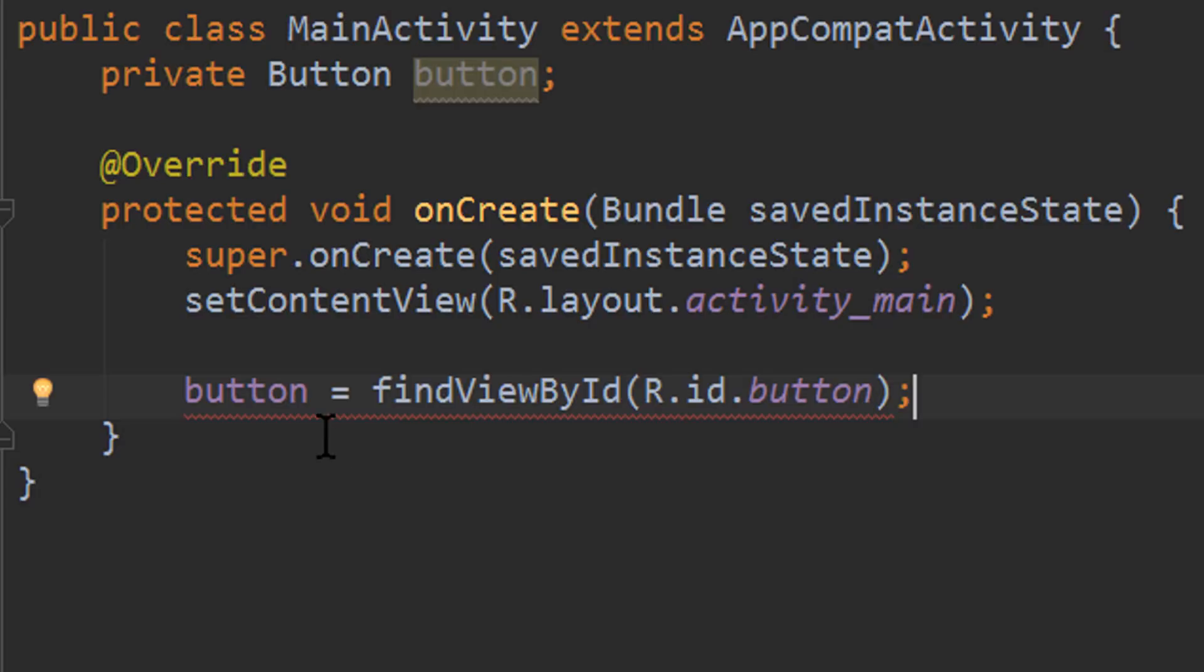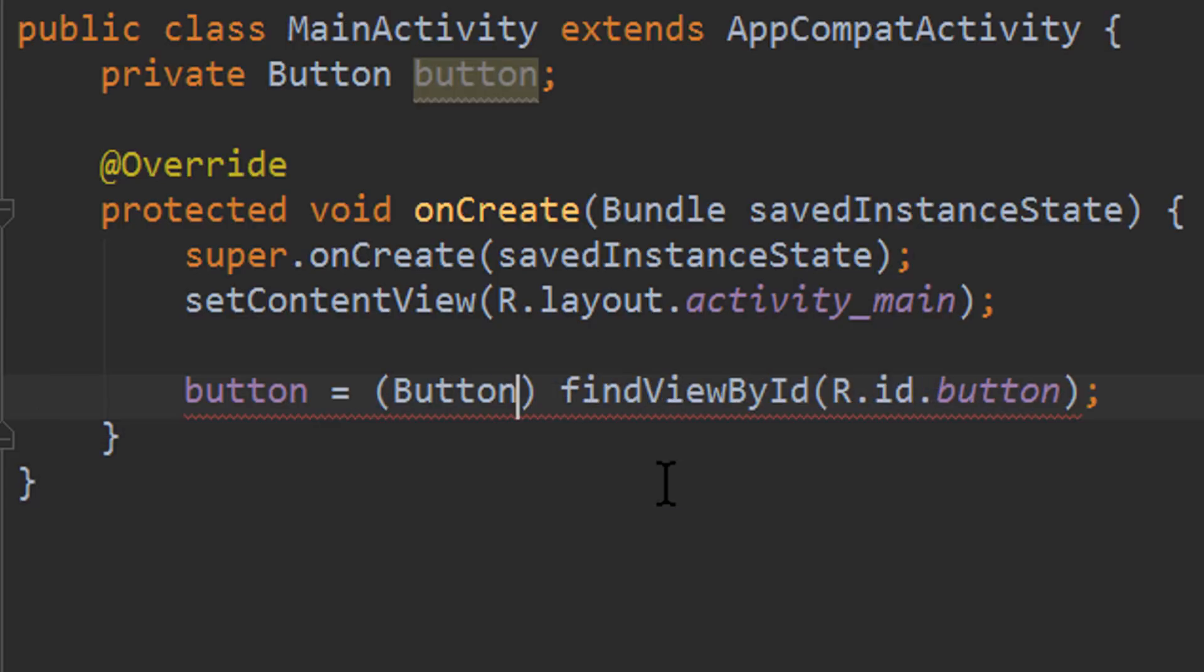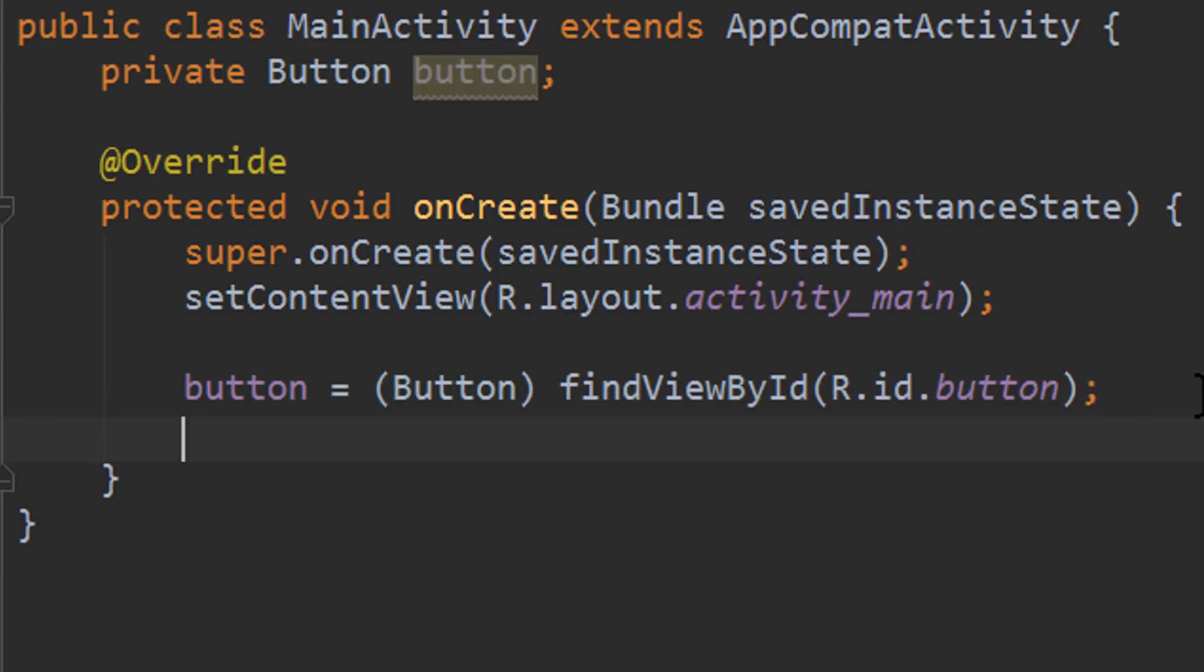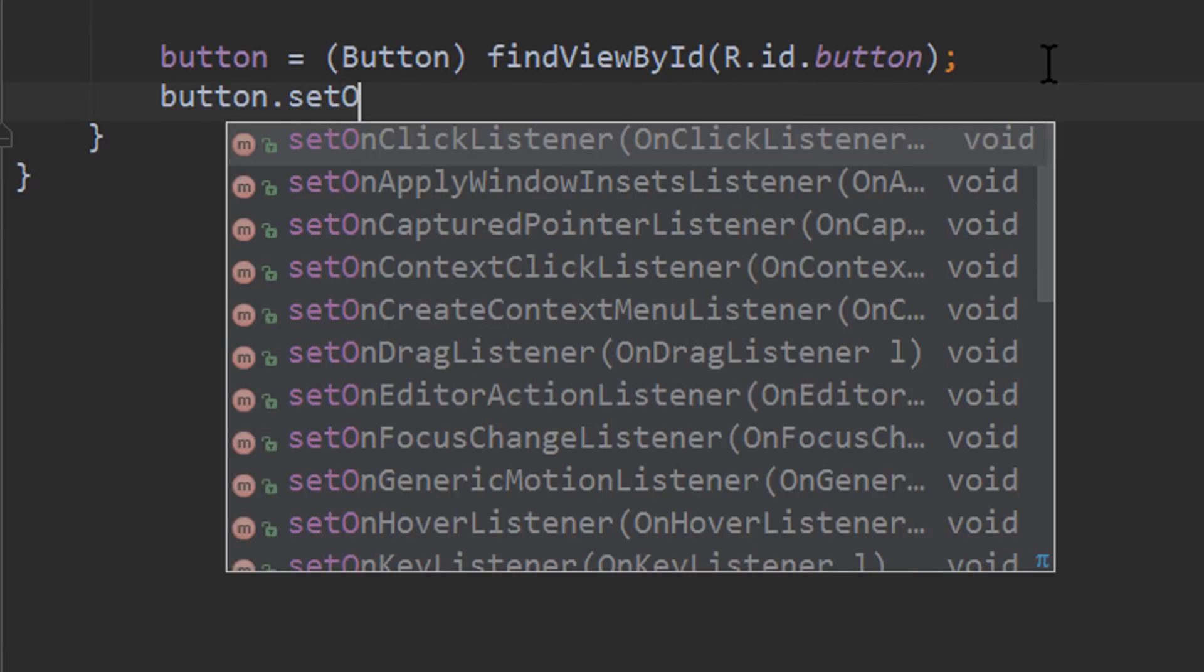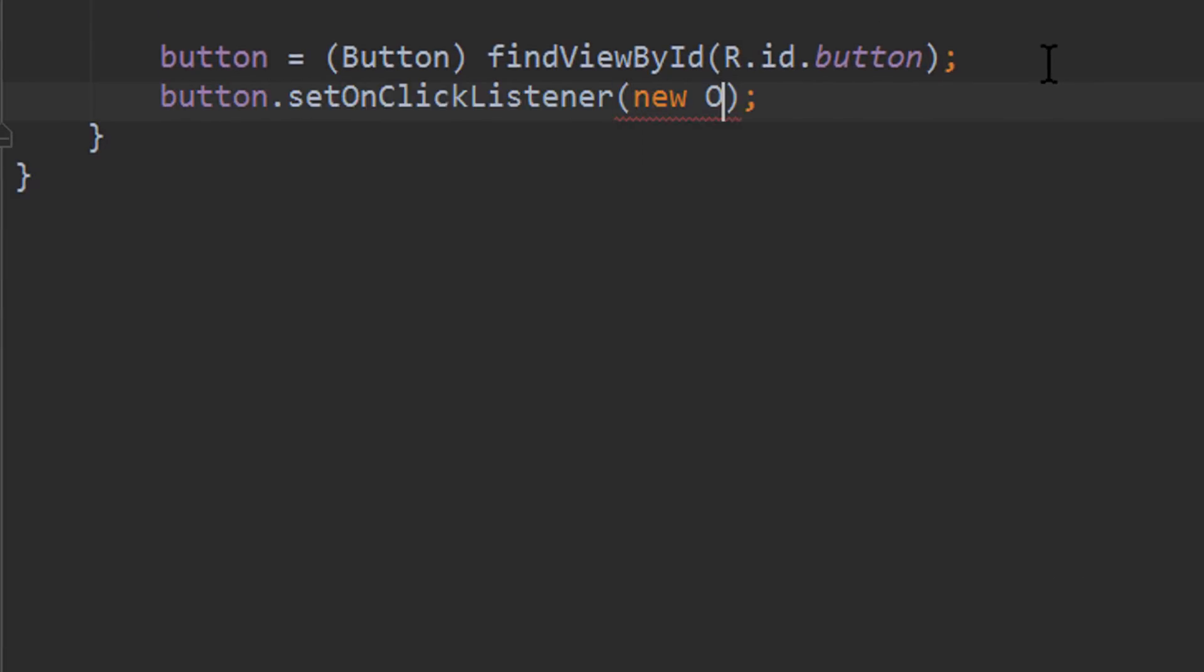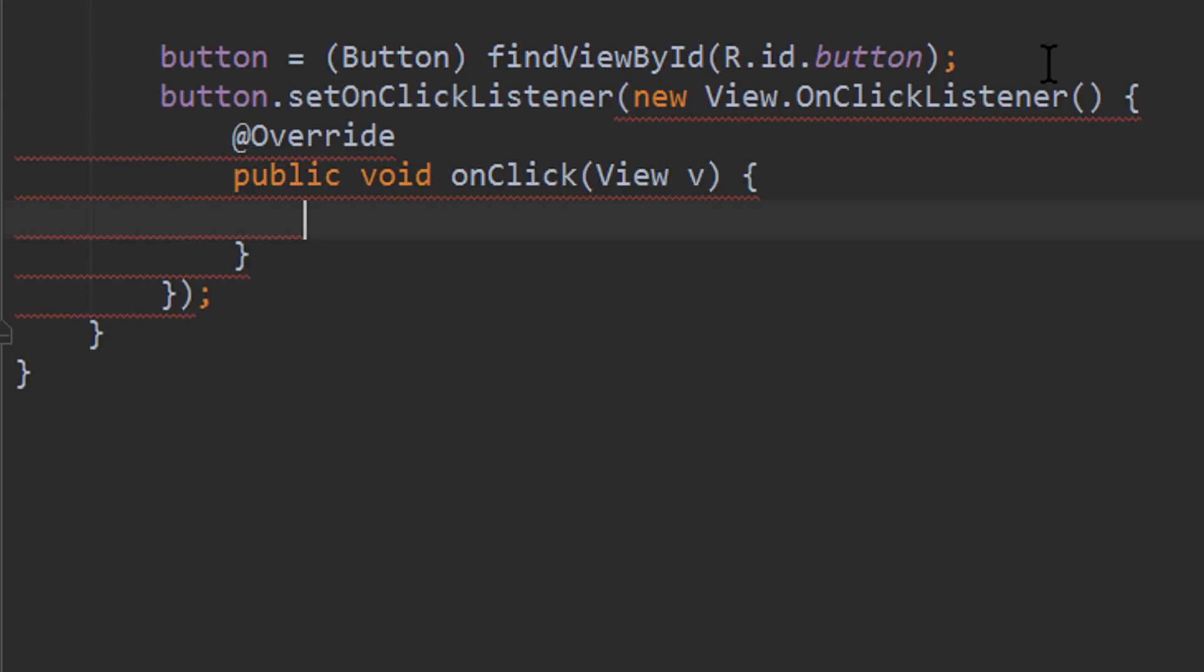Semicolon, and we also have to cast this to button here. Nice. Next we set an onClickListener for this button. We write button.setOnClickListener new OnClickListener.